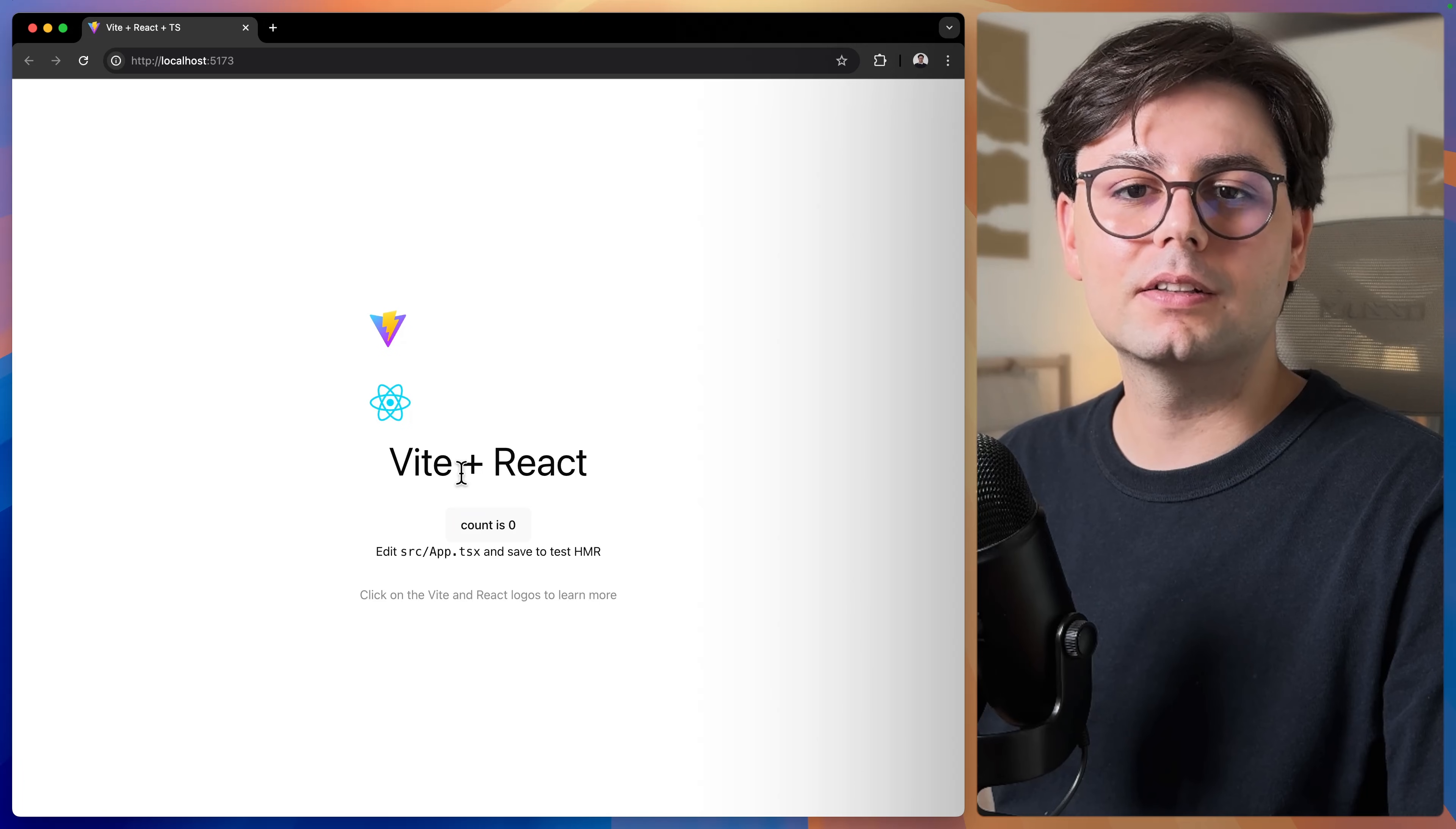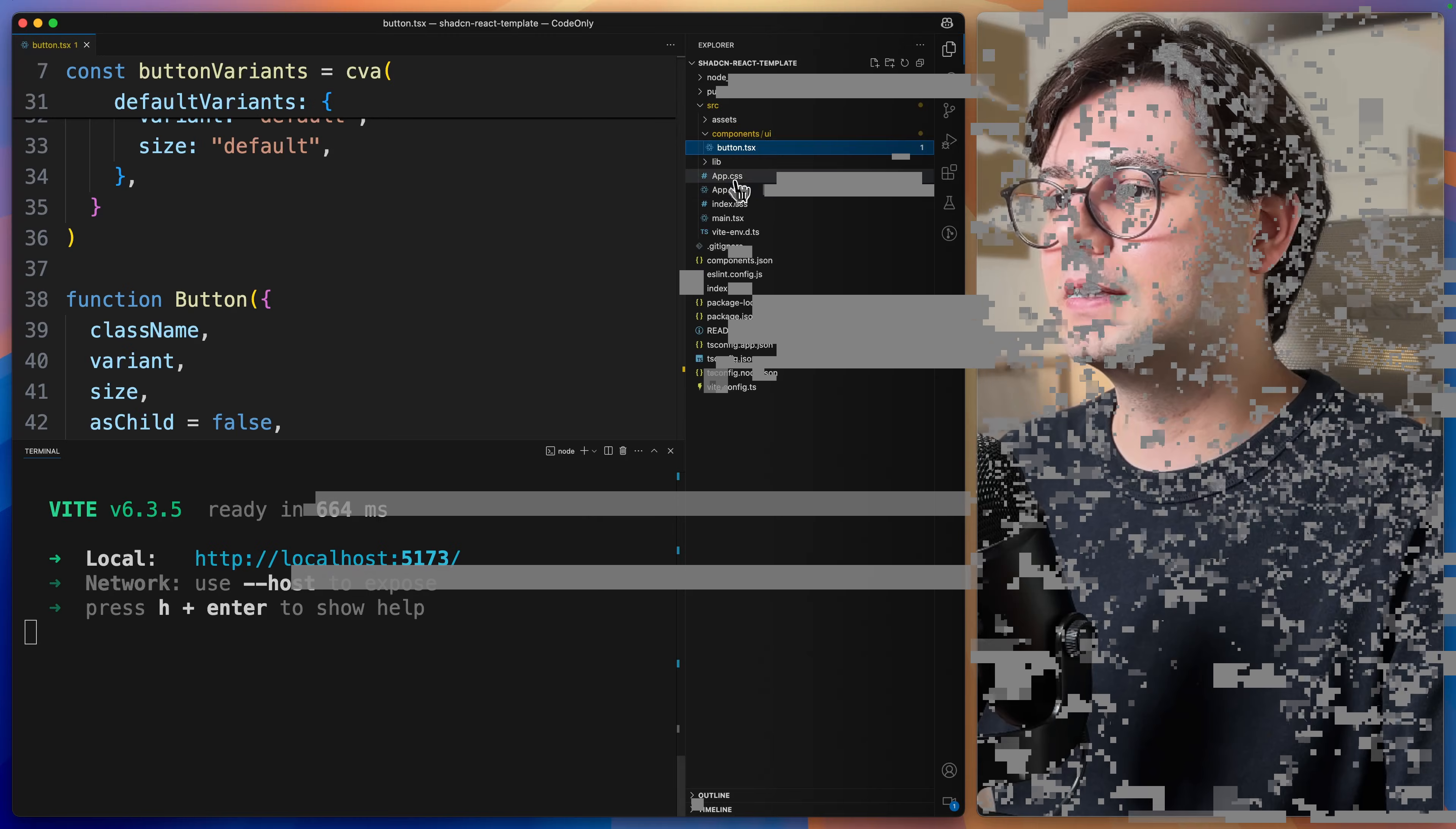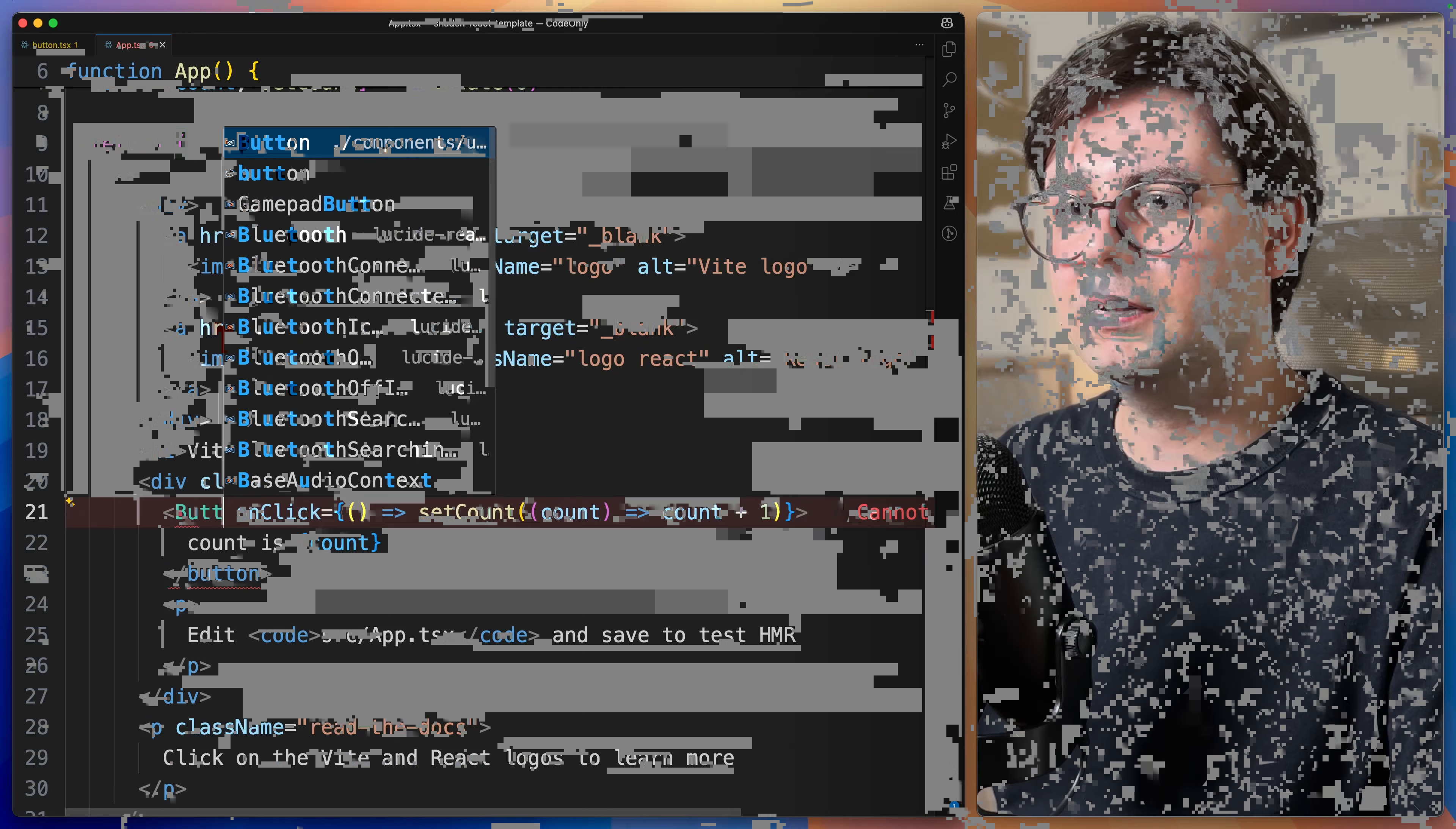Let's go ahead and replace this button with the one from ShadCN just to make sure that it works correctly. I'm going to open app.tsx. And here we have this button. So let's just replace it with button.